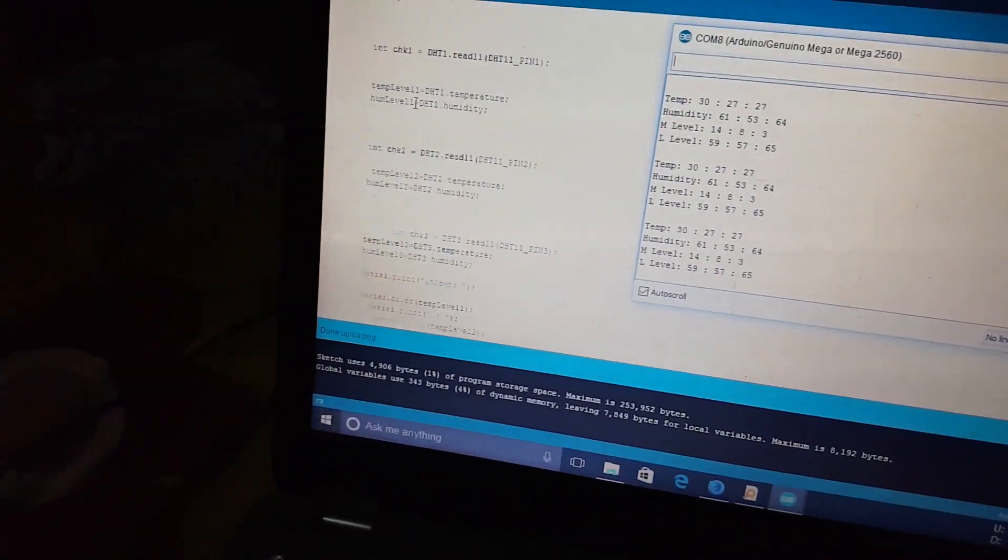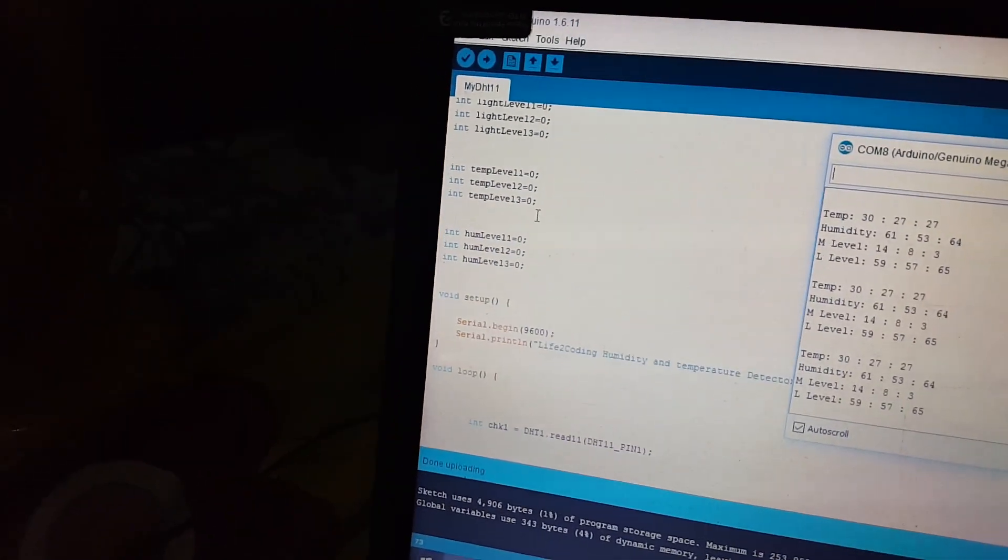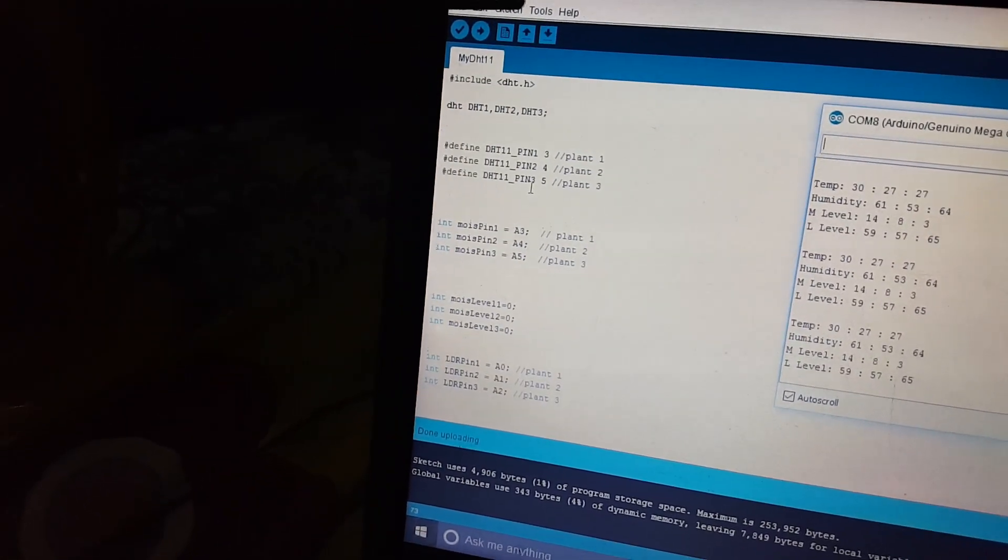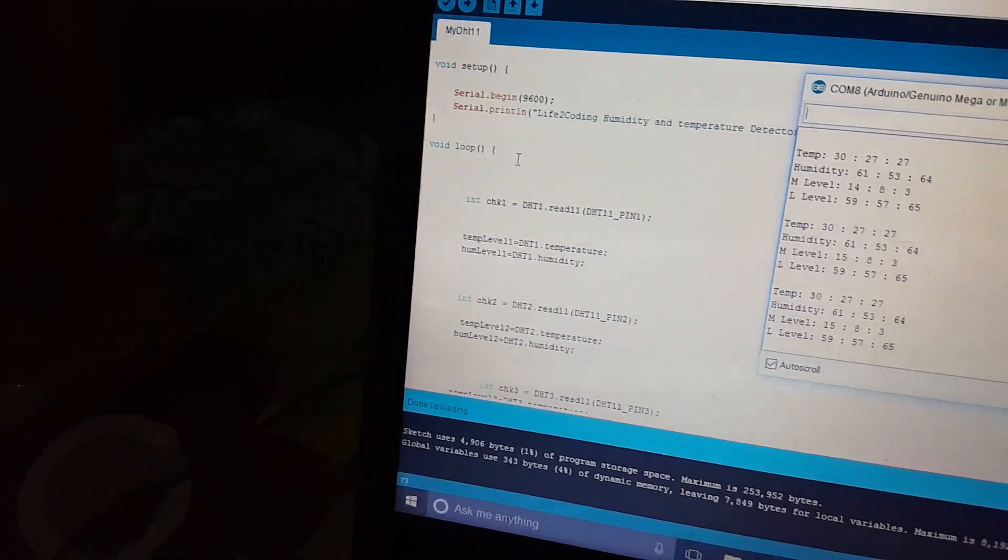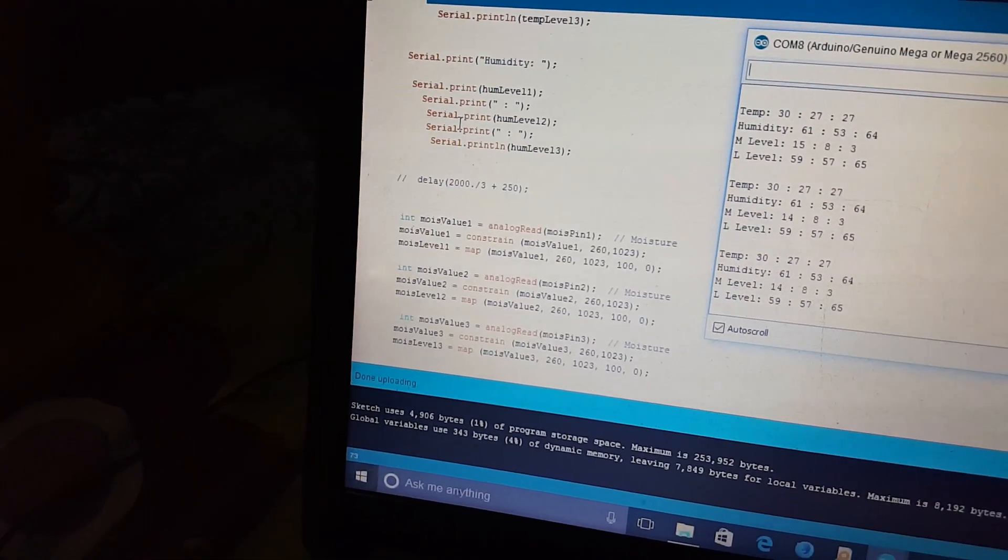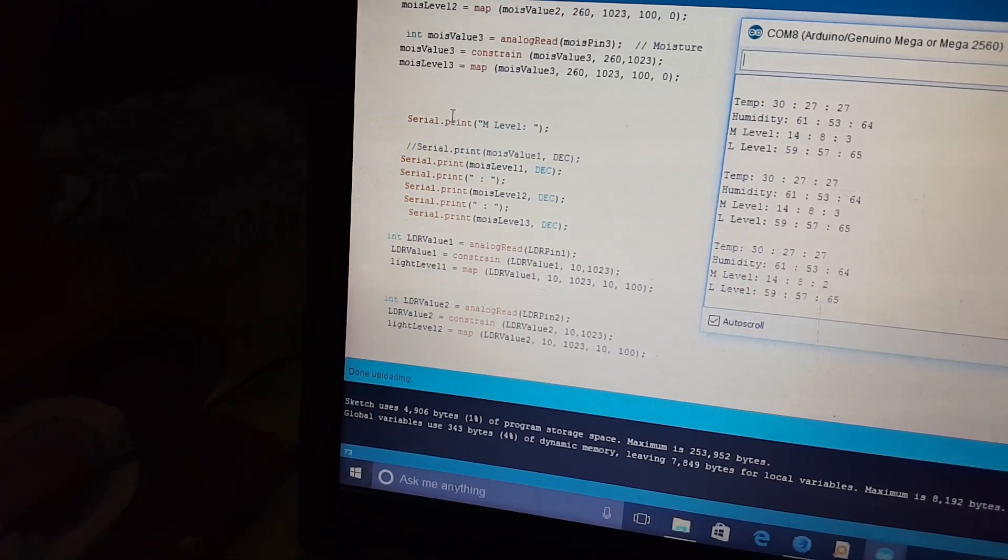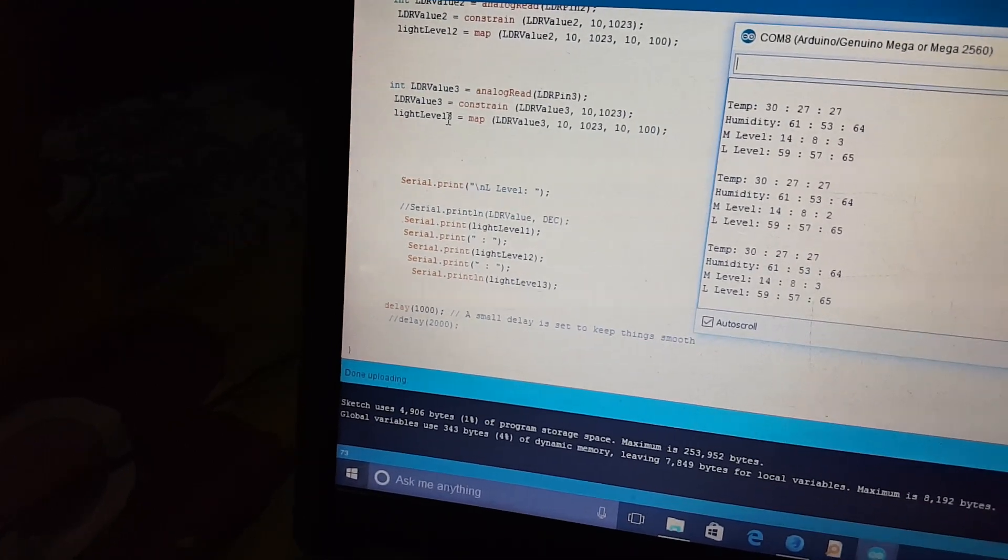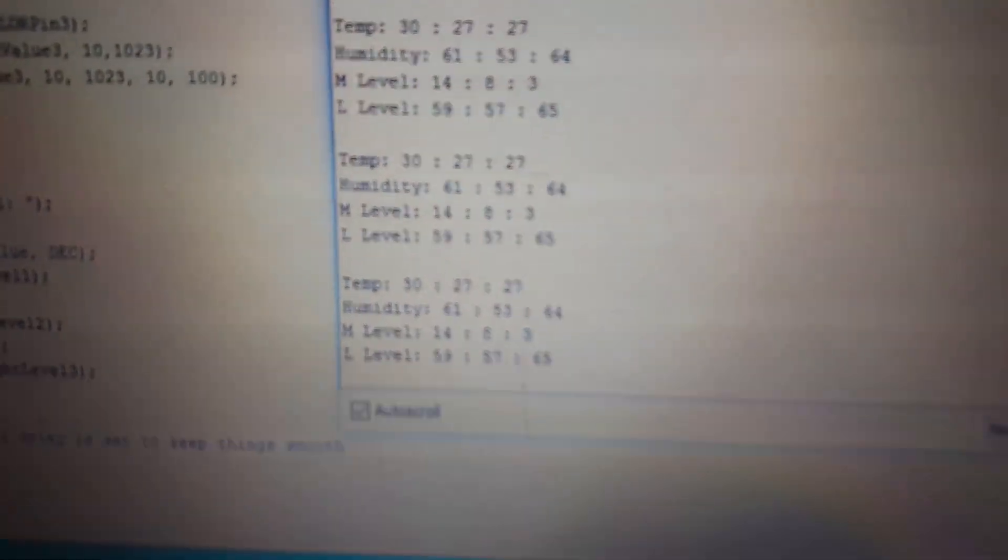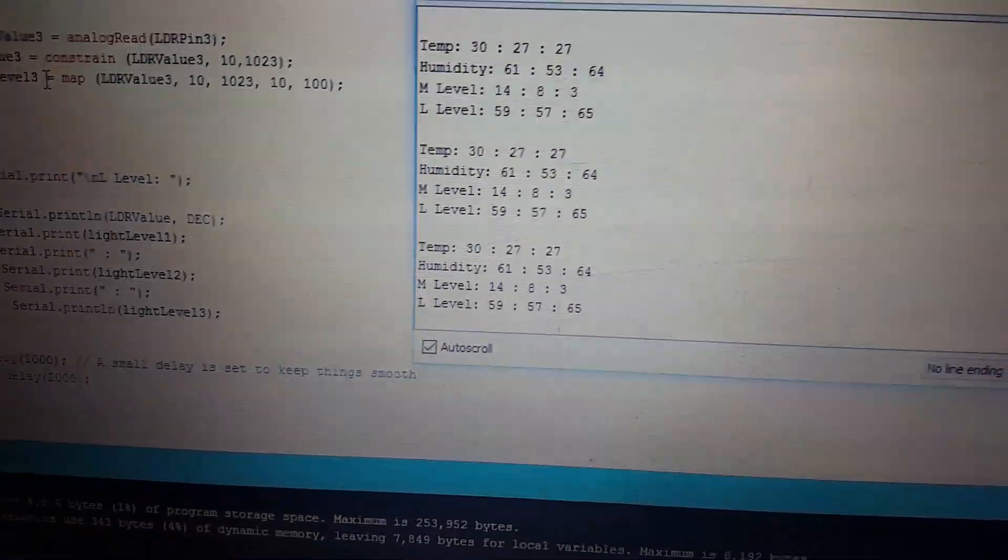And this is the code. You can even check that I am getting data to the serial monitor, and it is giving the data that is coming from the sensors.